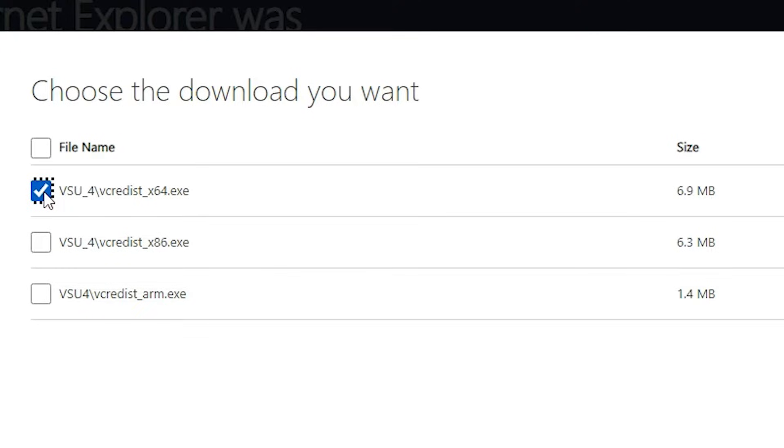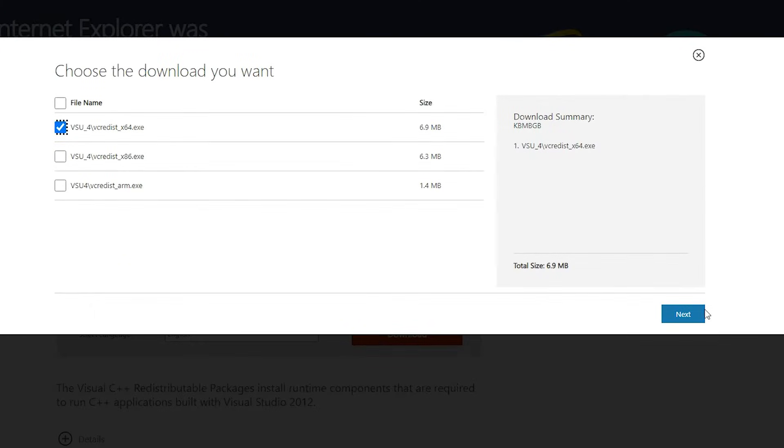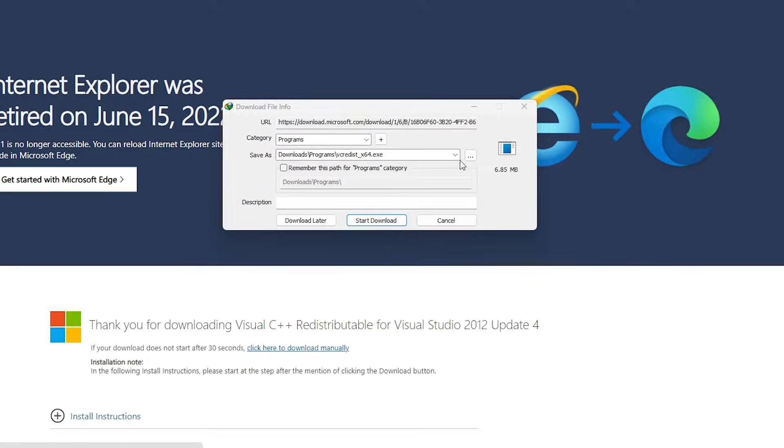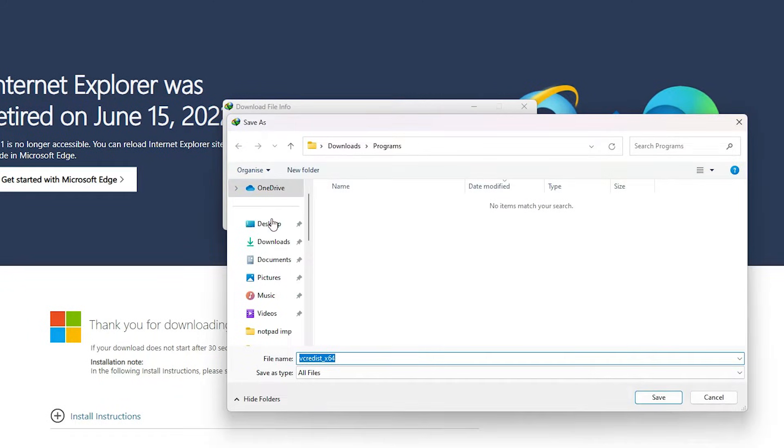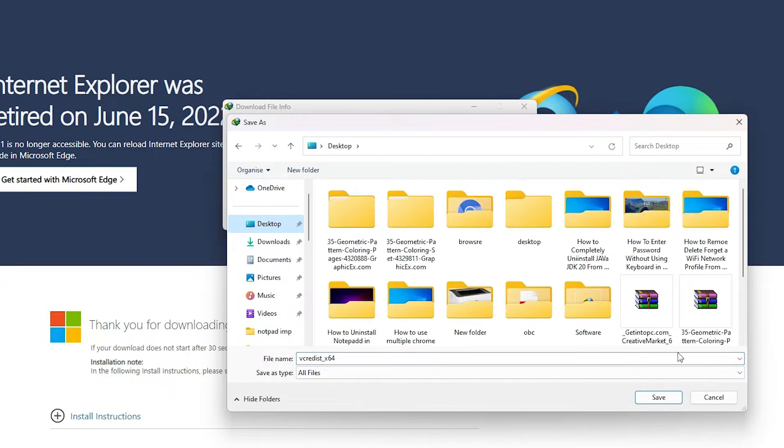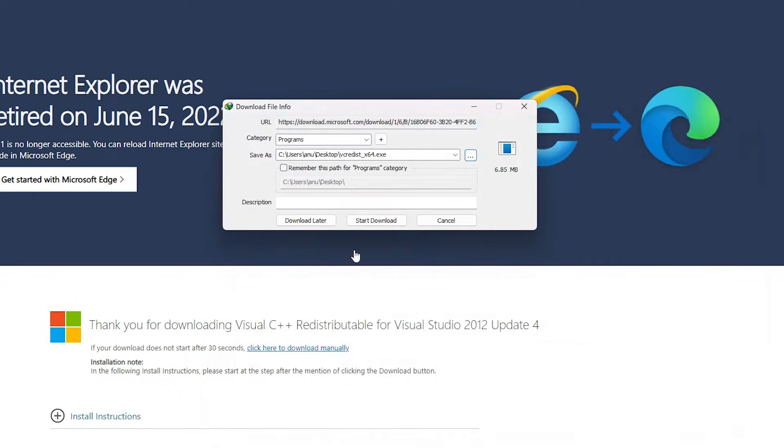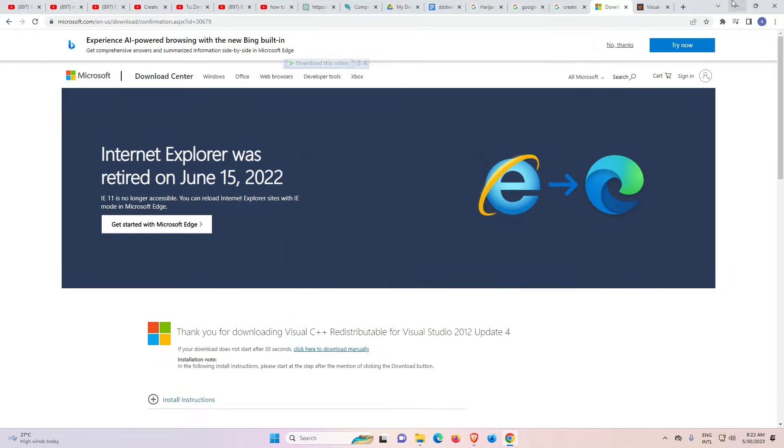So I just click on here and just click on next. Now our download is started. I download it on the desktop. You can download anywhere that you want. Now close it.